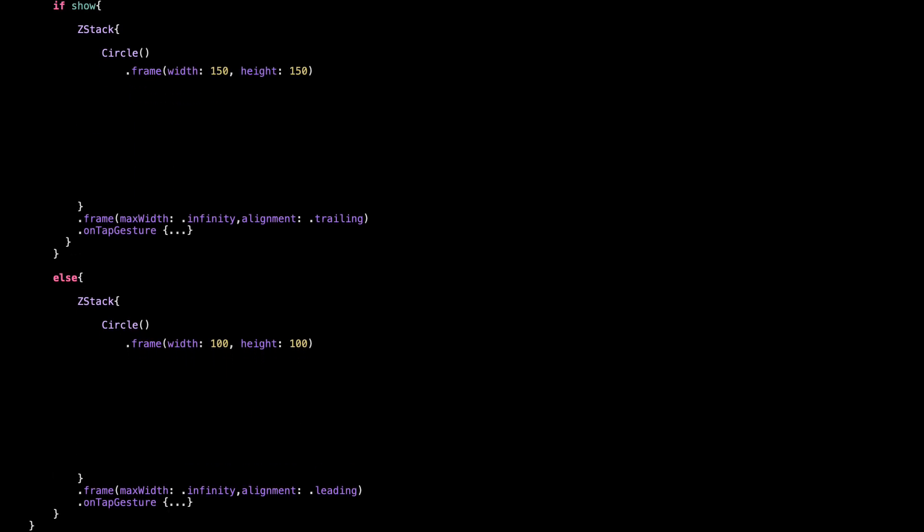Alright, now let's clean up the view and focus only on the part that actually changes the visual content. We'll ignore the rest for a second and just look at the if-else part inside the body. This will help us see clearly how the UI changes when we toggle the state. Here's what it looks like now.